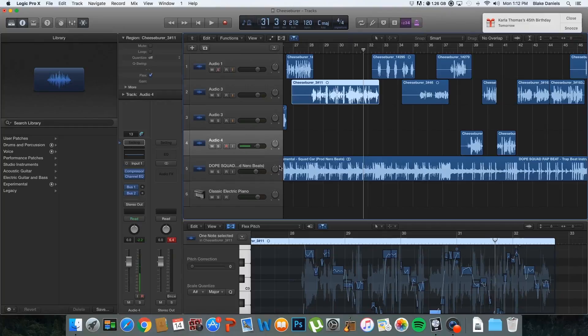What is up YouTube? My name is Blake Daniels and I'm using Screenium to record my computer. I'm about to jump over to show you guys how to use Logic Pro and FlexPitch to correct your pitches.